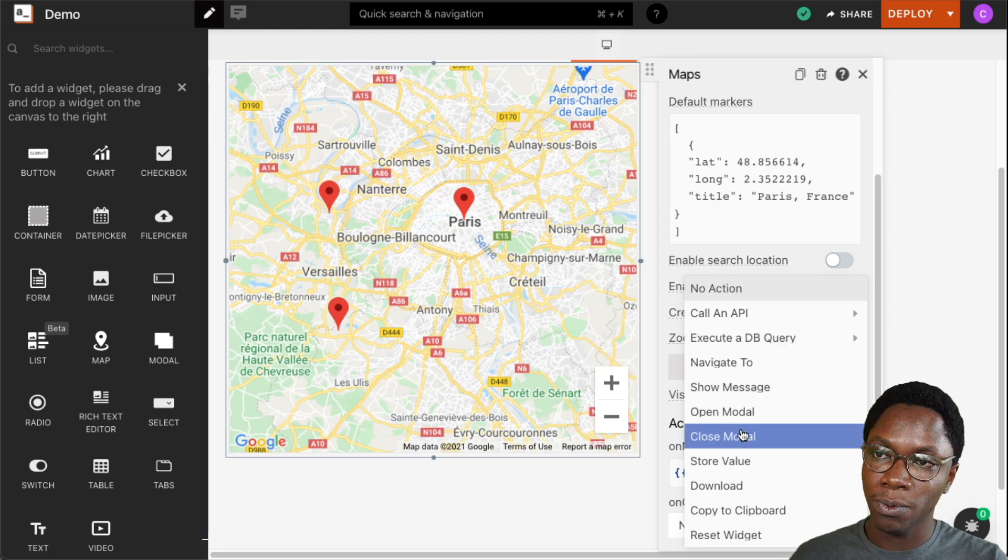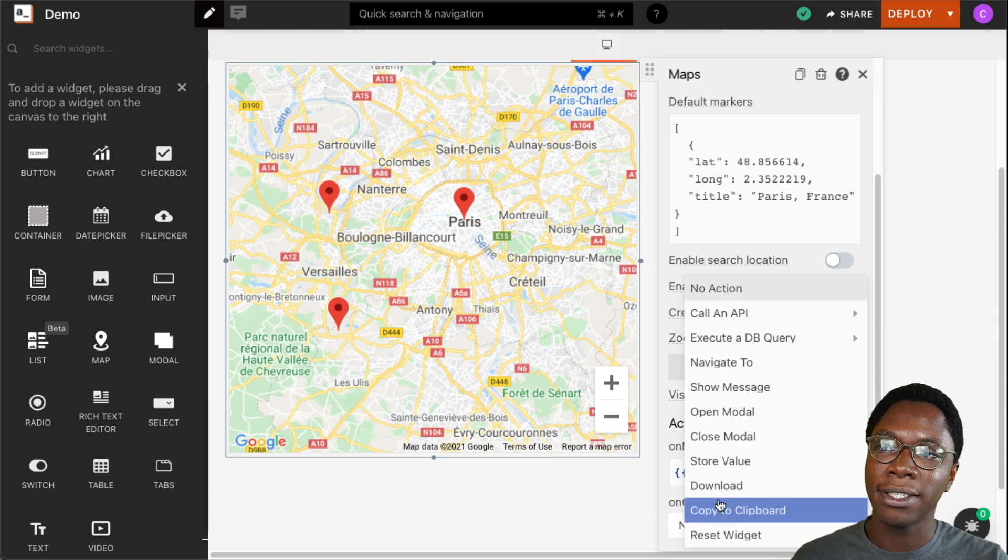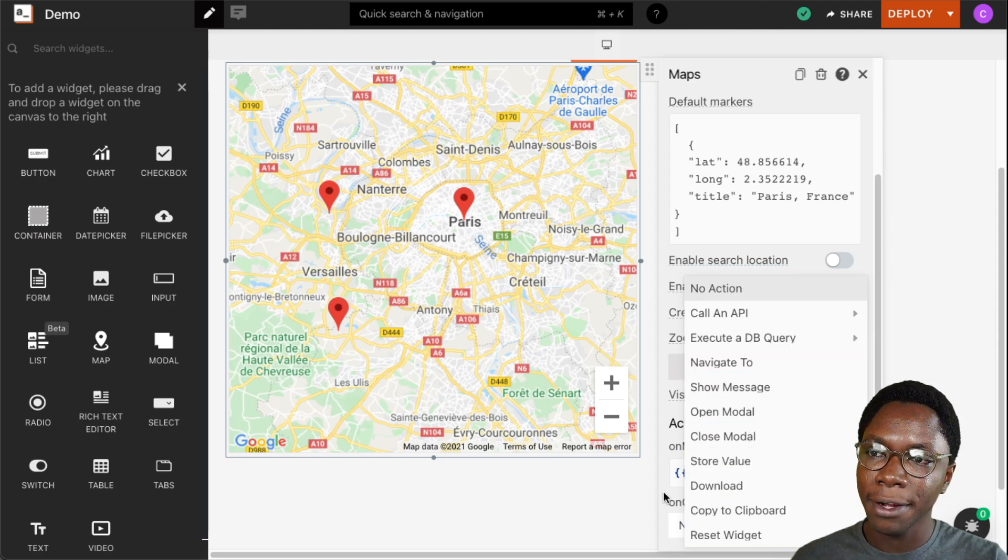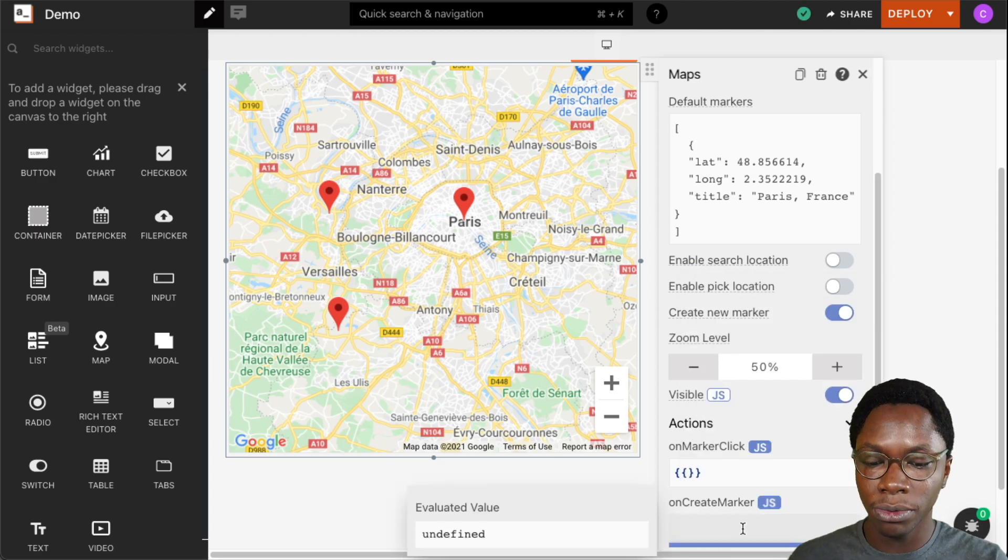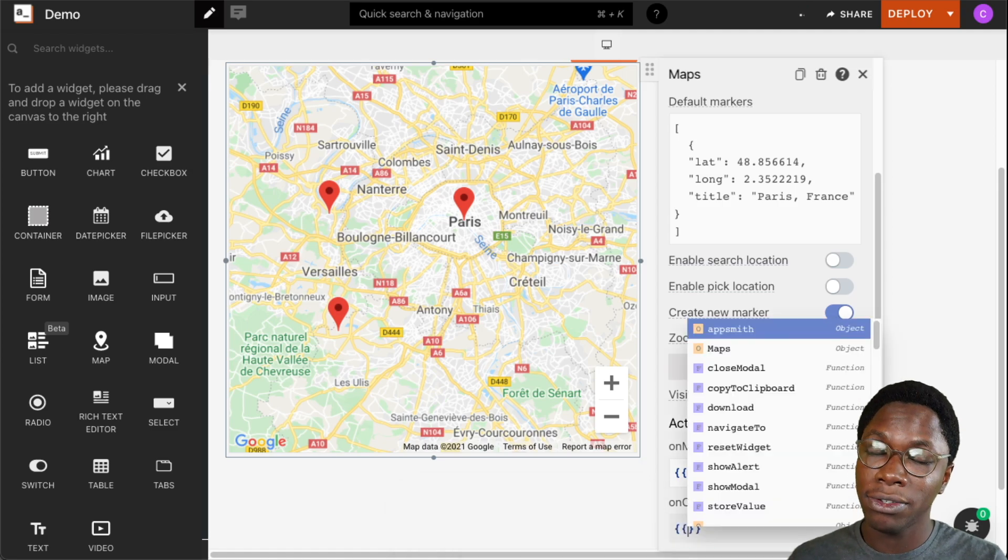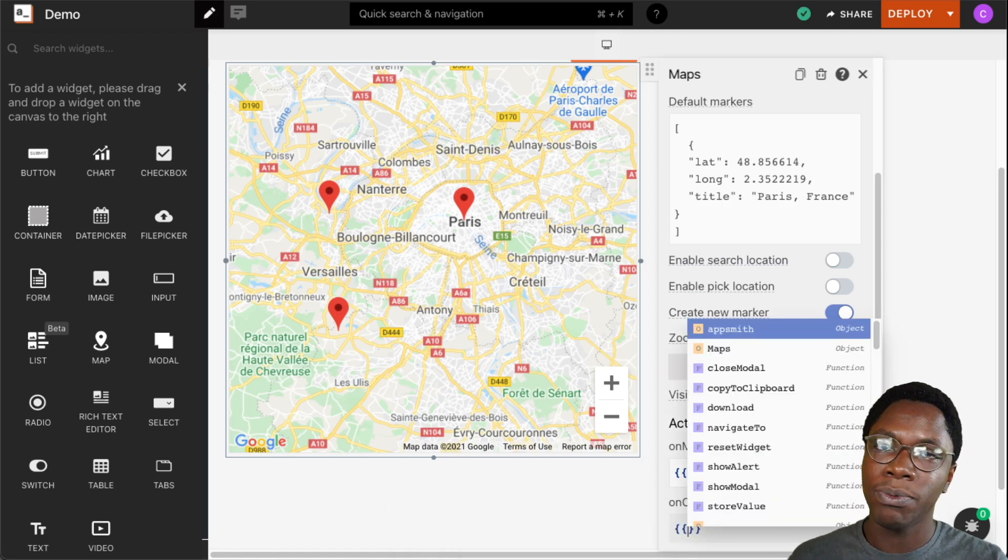So like we have previously, we can select an action to be executed from the list right here or we can go into the JavaScript mode and write some custom action we want to be executed whenever the event fires.